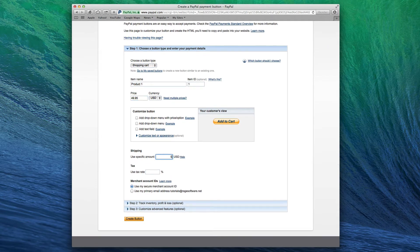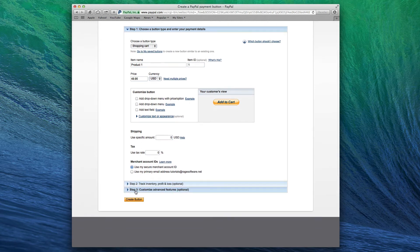For now, don't worry about Step 2 and 3. Those are more advanced options that you can look at in the future. For now, click on Create Button.